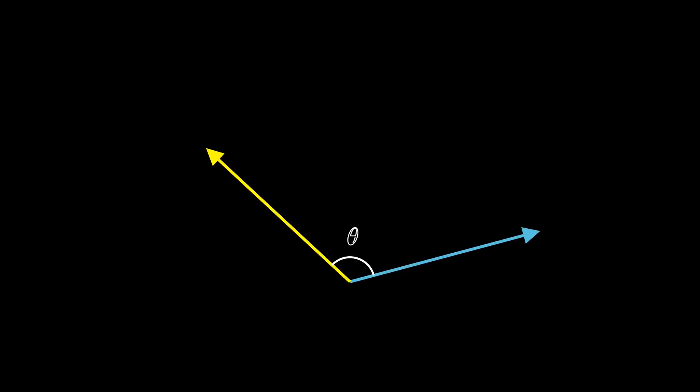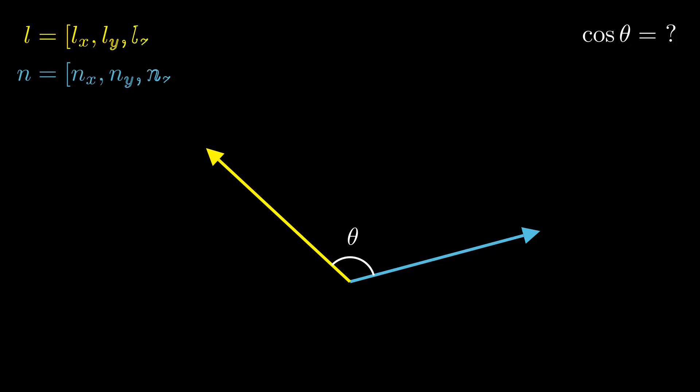We have figured out that computing this shading strength depends on cosine of theta, where theta is the angle between our two vectors. But that doesn't really help us much, because we don't know what theta is. All we know are the vectors L and N. At the end of the day, those are just lists of numbers. What's the link between these two vectors and cosine?